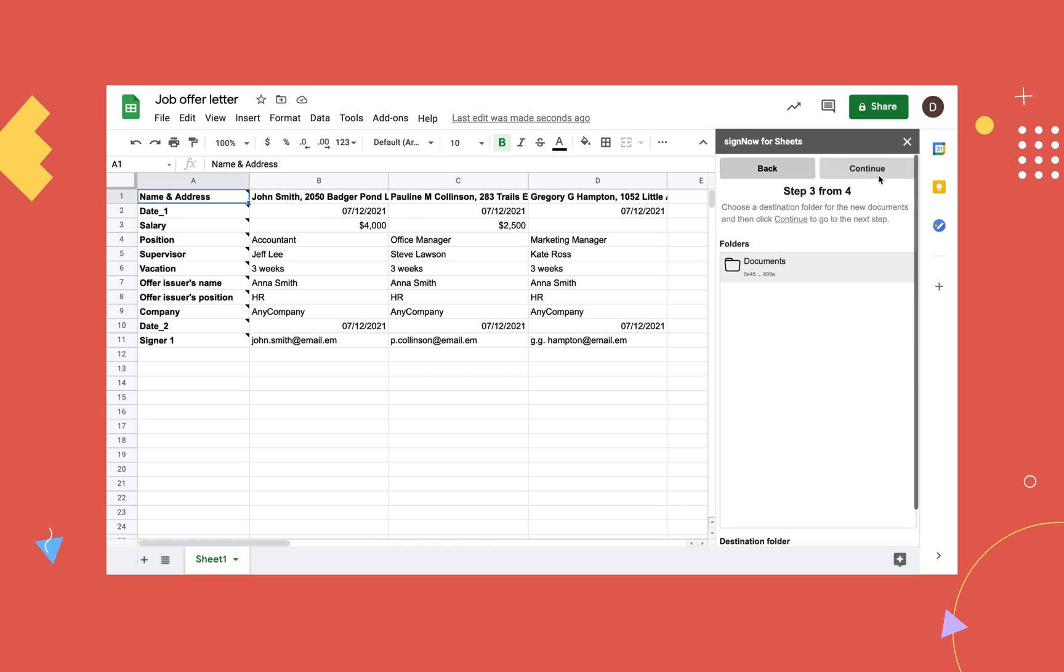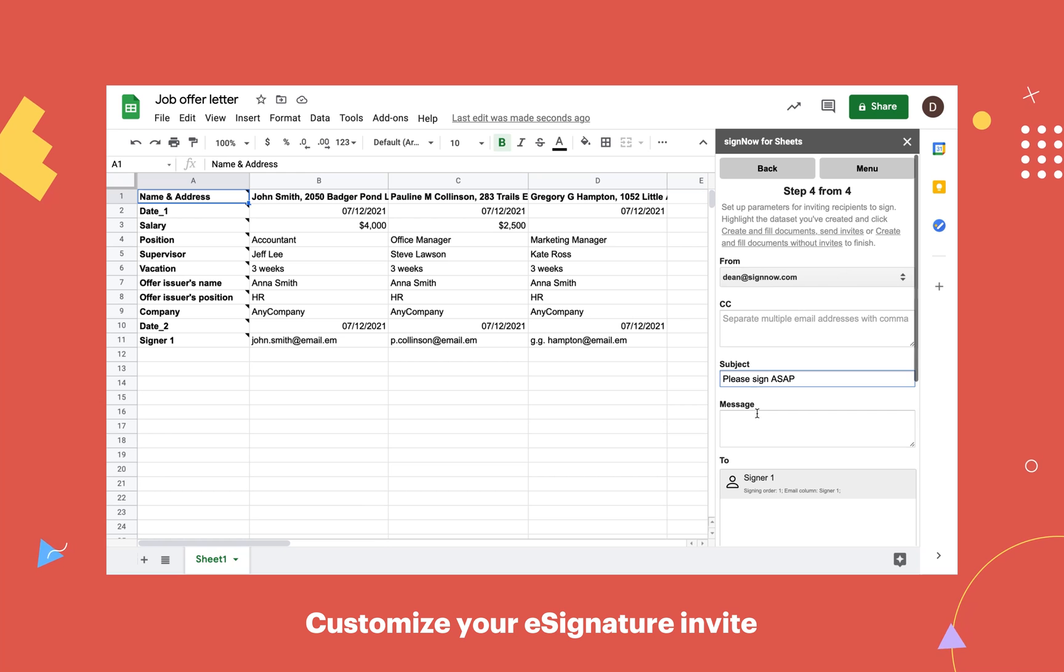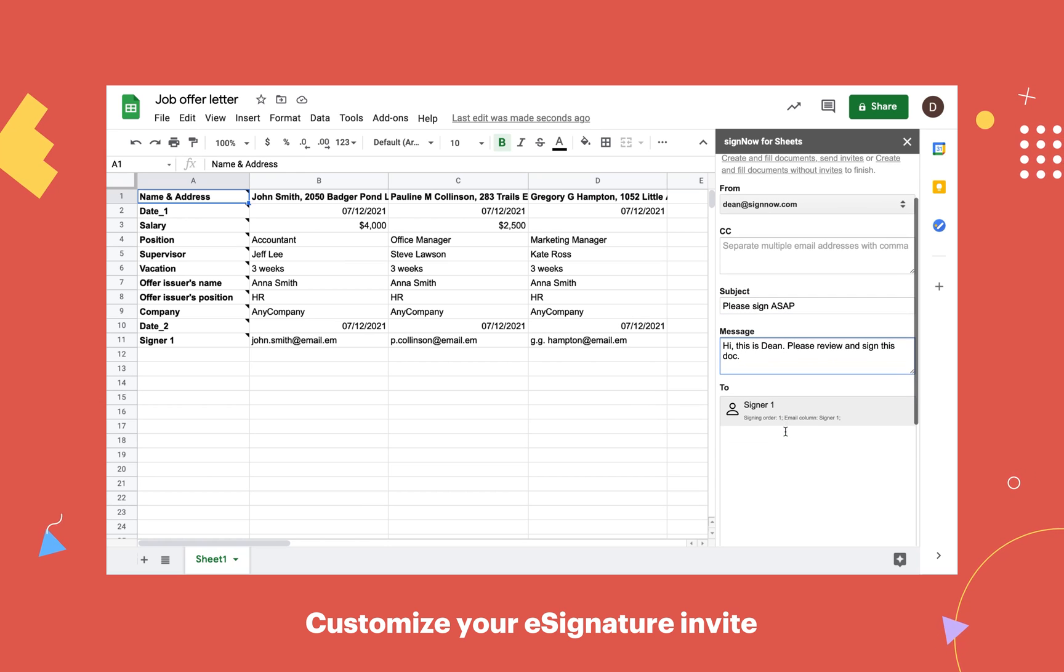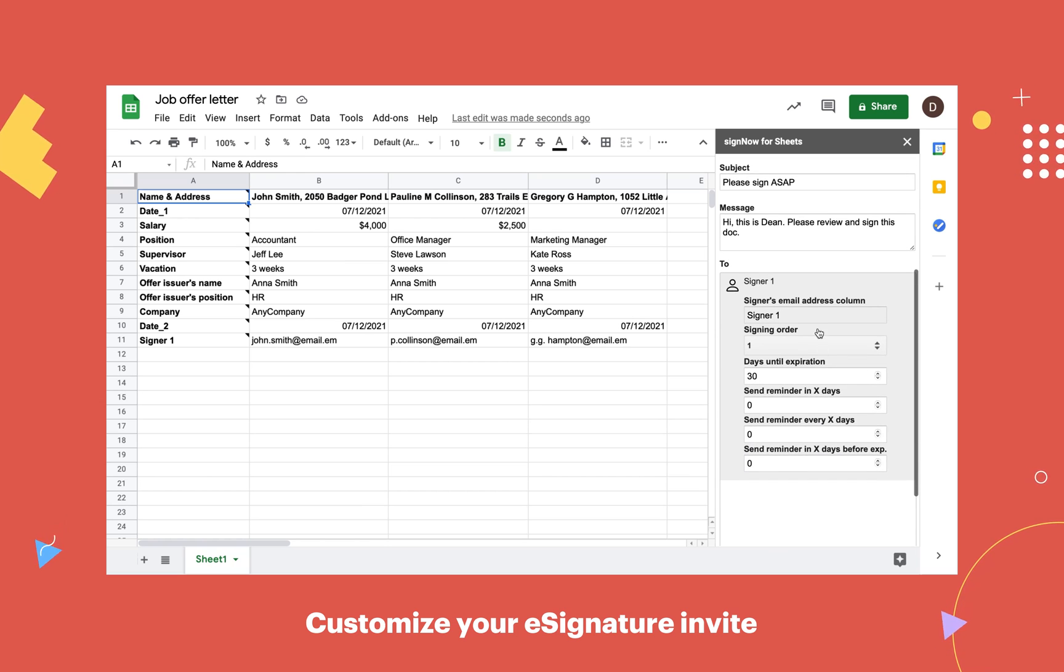Choose where you'd like to save prefilled documents and click Continue. Add an email subject and message. Set a signing order and enable reminders to finalize your e-signature invite.